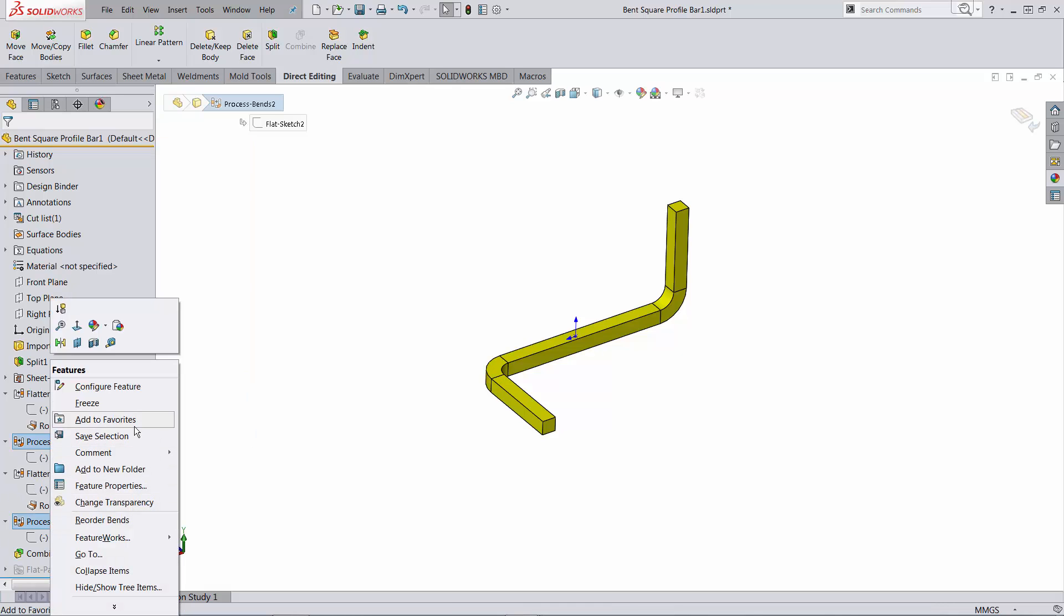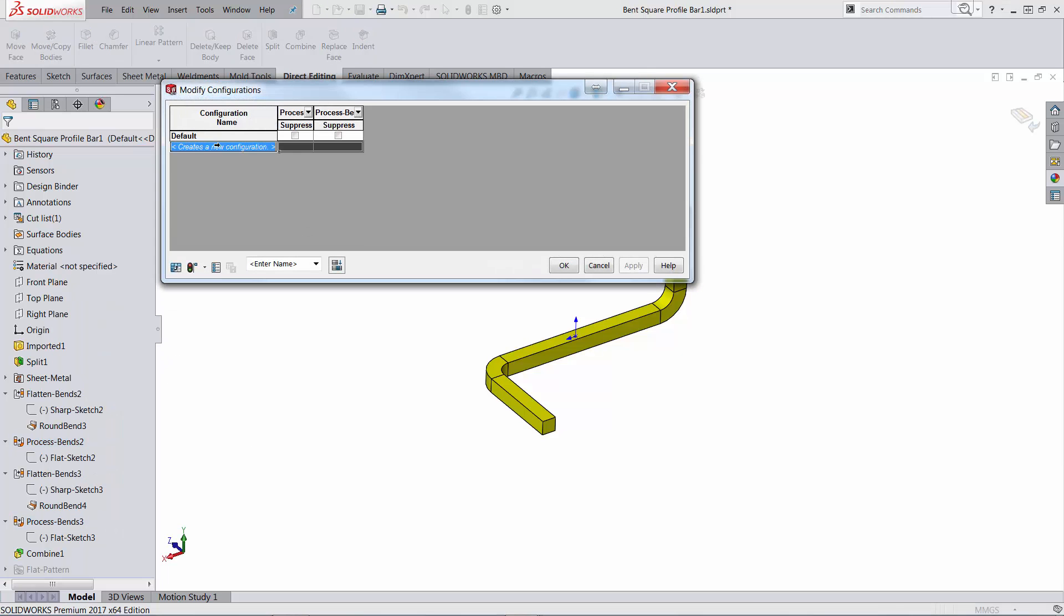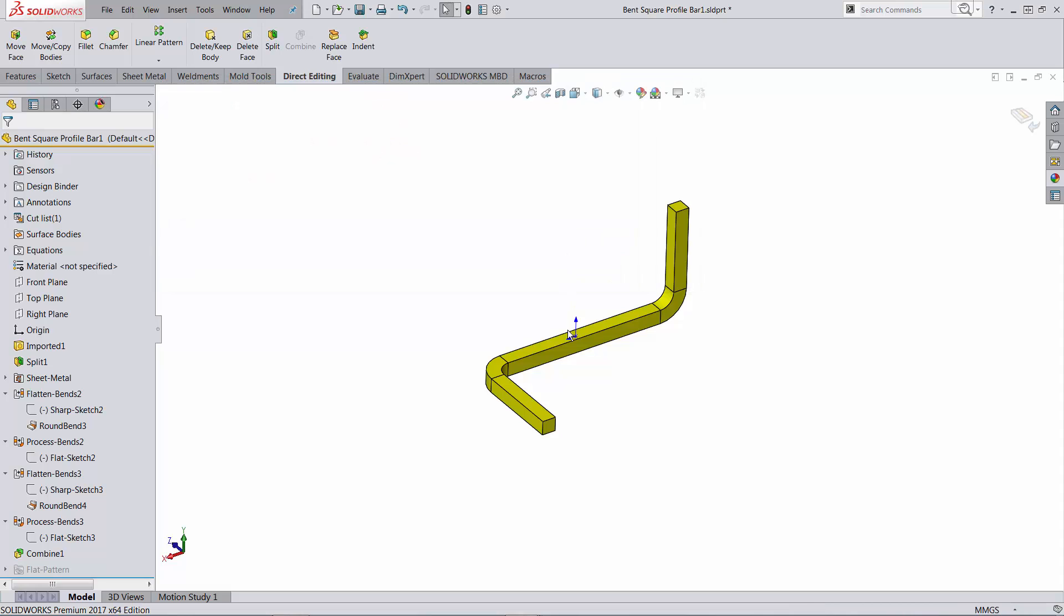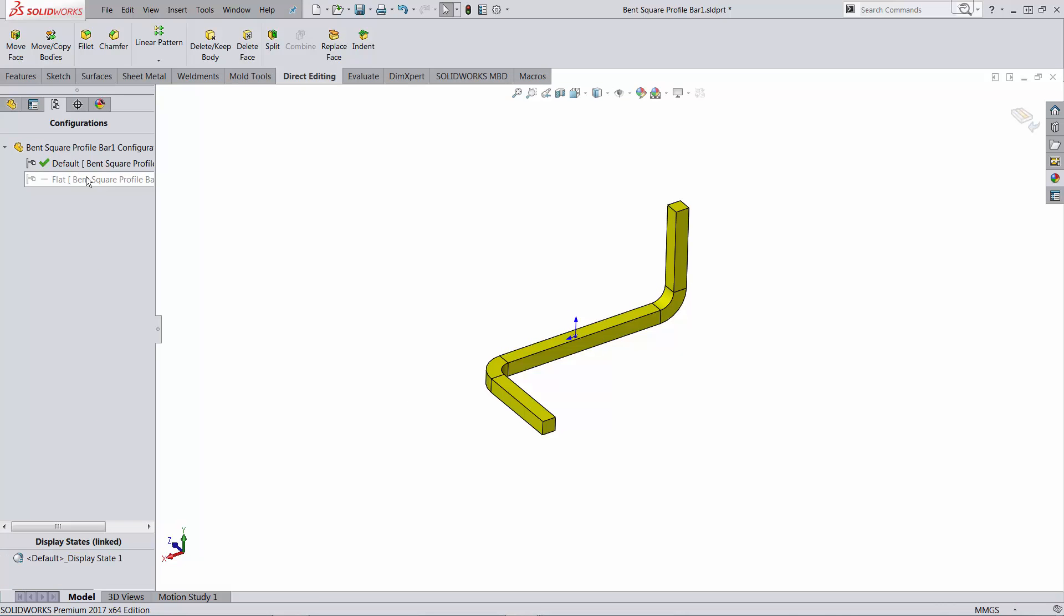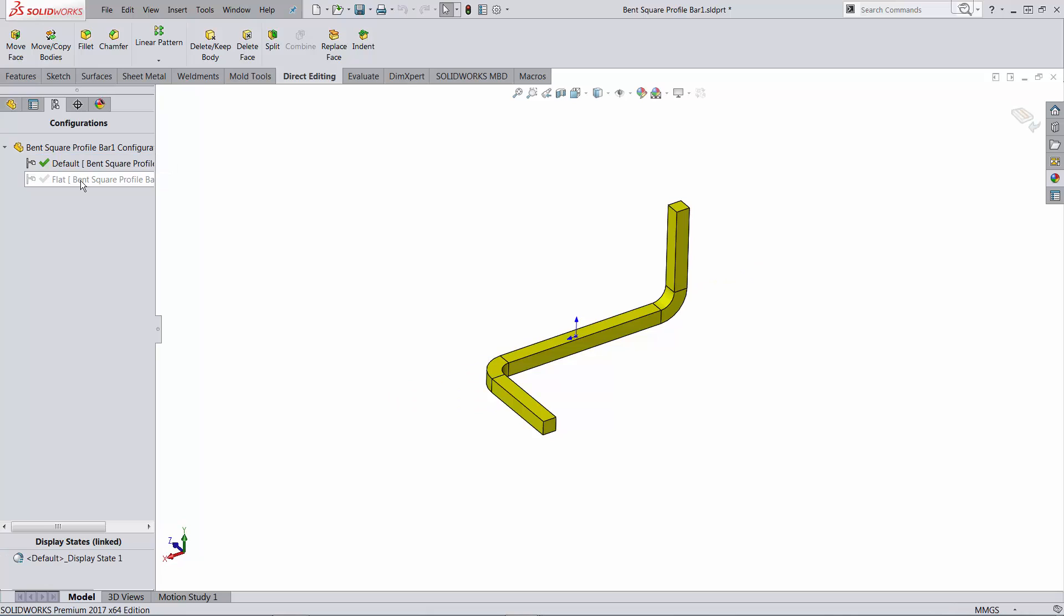So let me run configure feature in order to create another configuration called flat. Well, these two will be suppressed. So let's see if it works. So I have the bend and I have the flat. Default, flat.